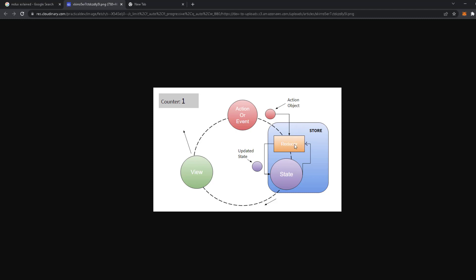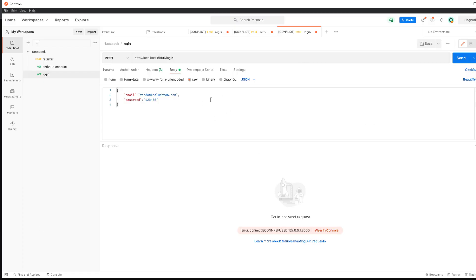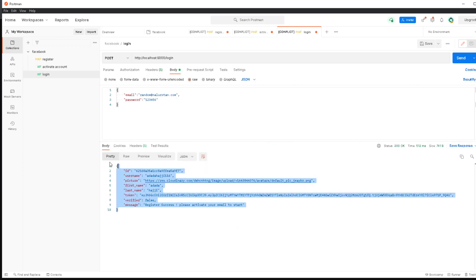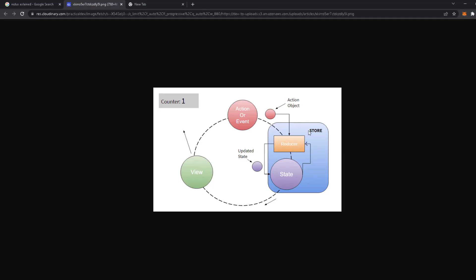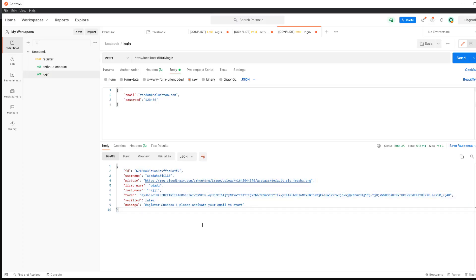For example, when we log in: before we log in, in the store we have a user reducer where the user is null — that's the default state. When we log in, we dispatch an action that takes the user, which is null, and fulfills it with the information we want. So when we open the login and log in, we get information back, and we dispatch that and put it inside the reducer. Now in our store we have a user that has all of that information.